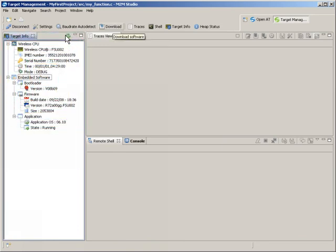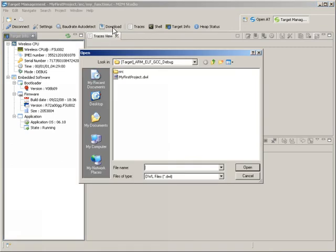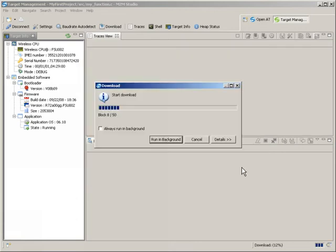It's now simply a matter of selecting the compiled application from the corresponding folder and starting the integrated download manager. Now, let's sit back for a few seconds while your first application is downloaded.